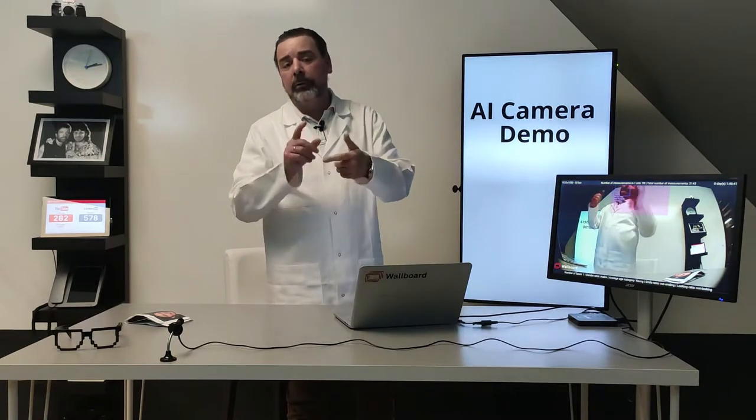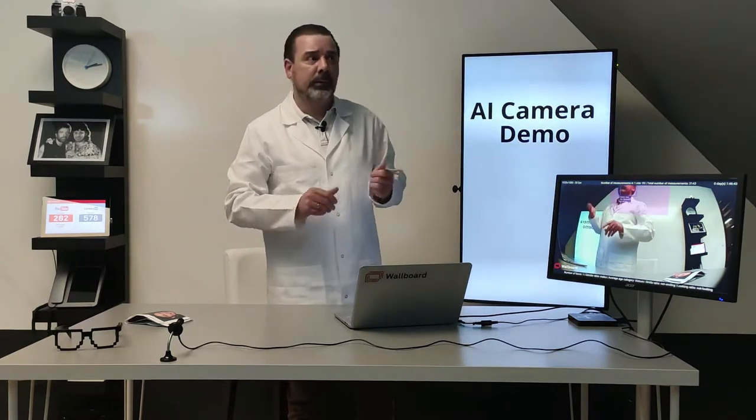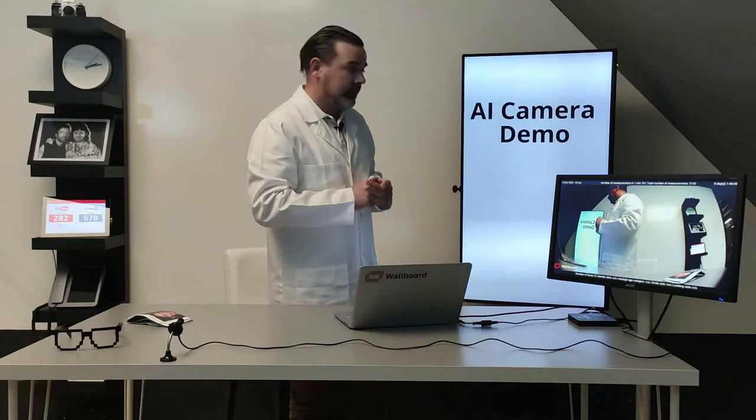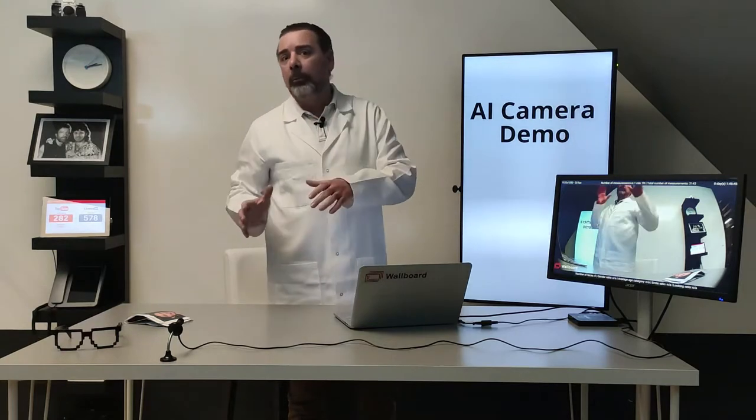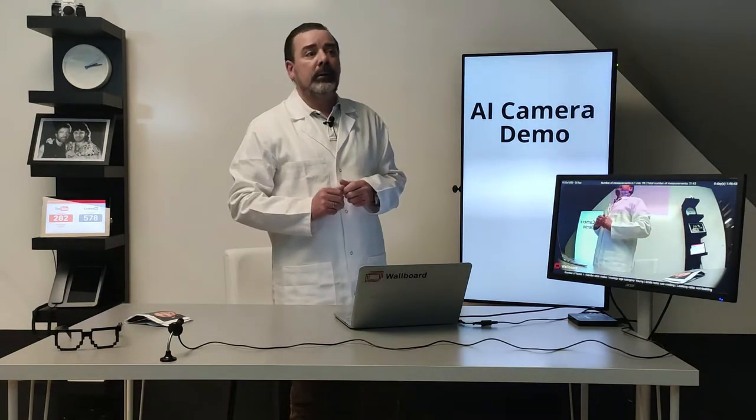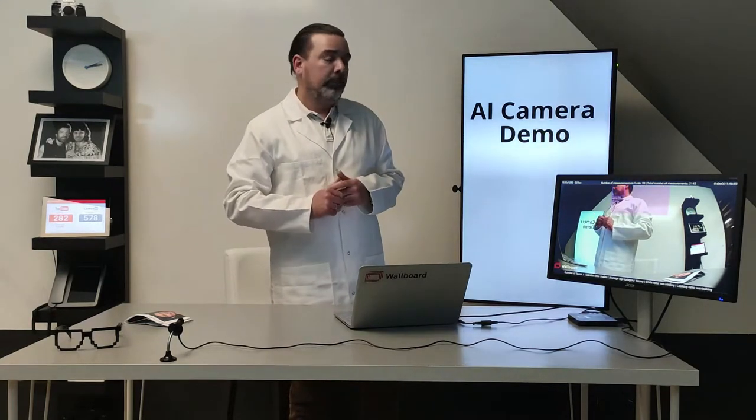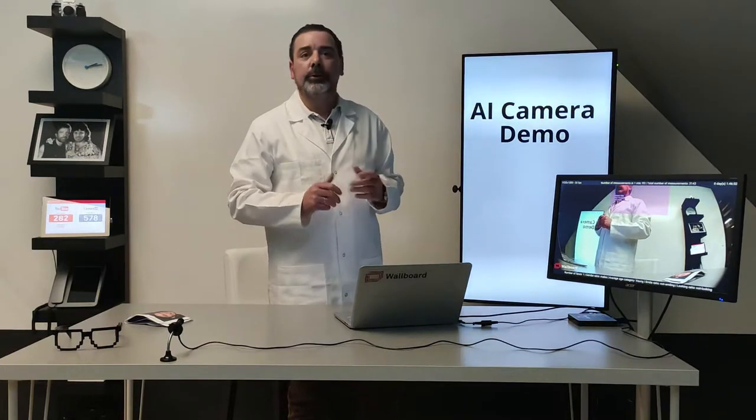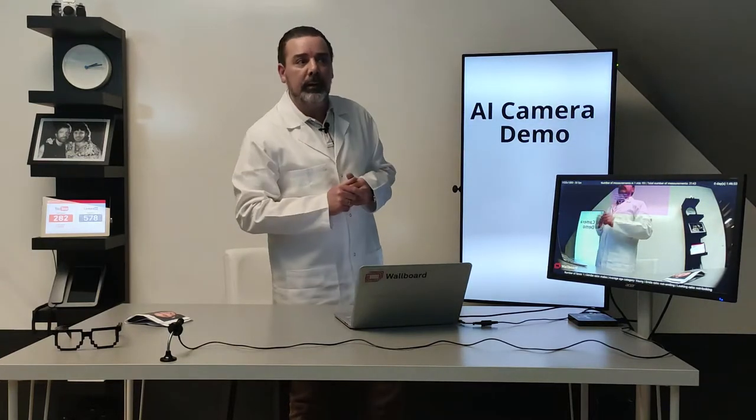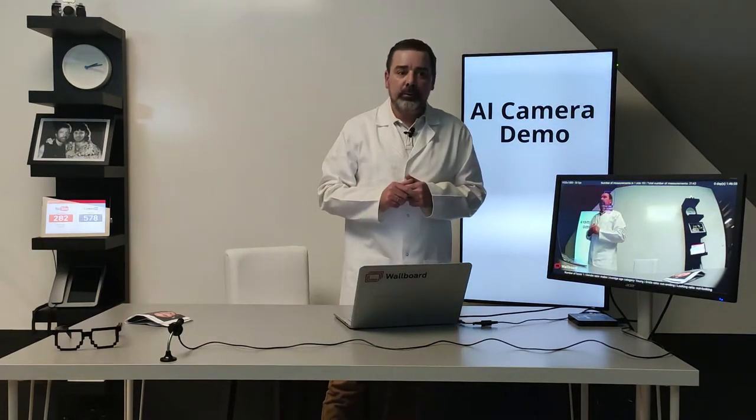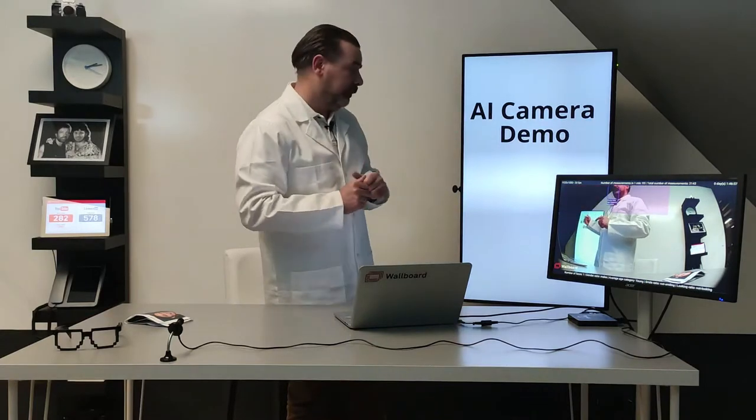which can be Android, Windows, BrightSign, Samsung media player. So it can be Wallboard application as a media player or digital signage client application or it can be the native BrightAuthor or Samsung MagicInfo.